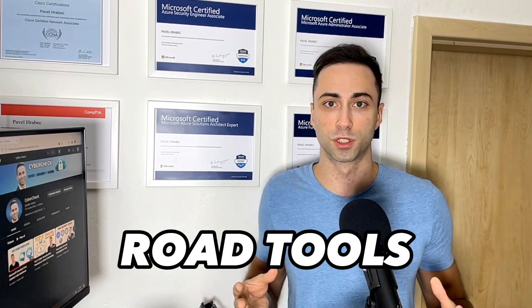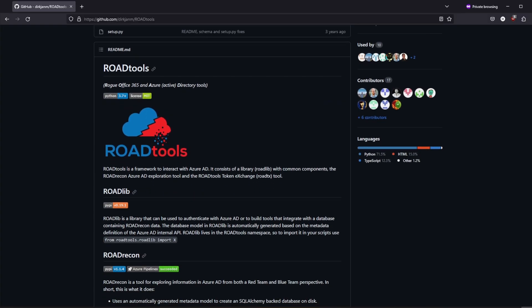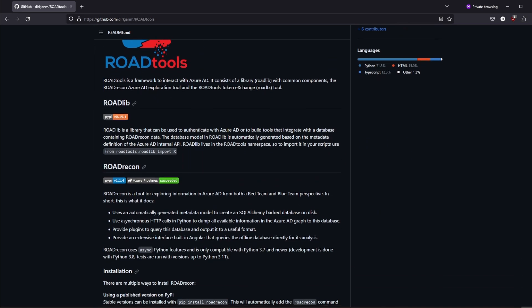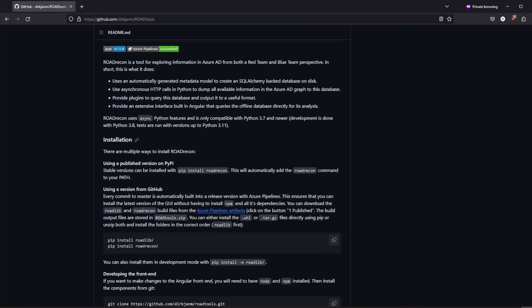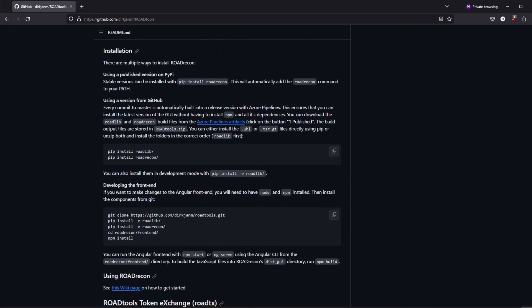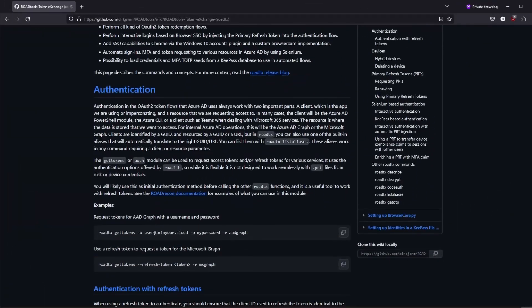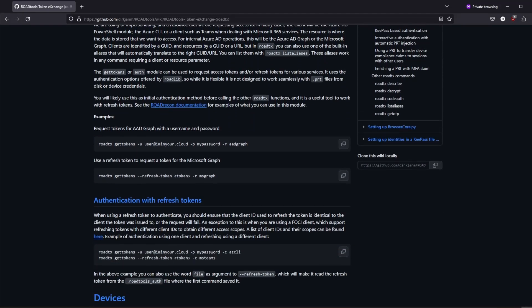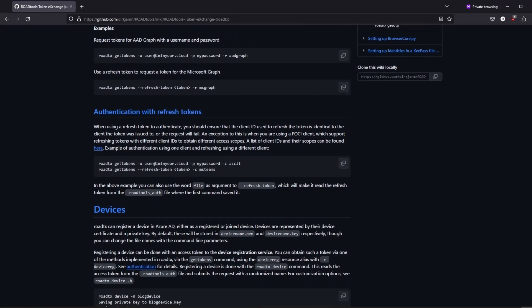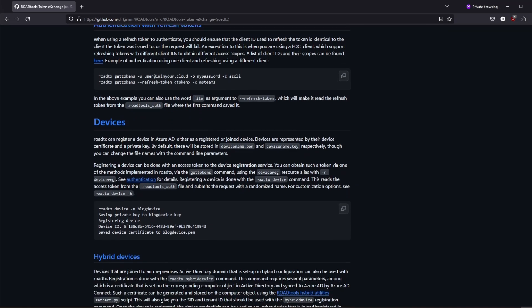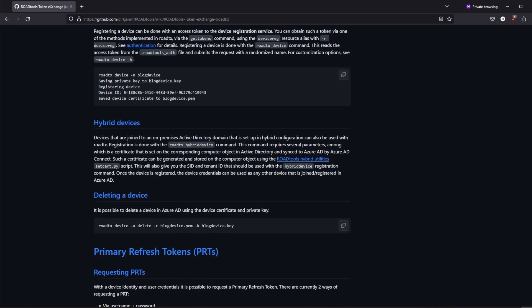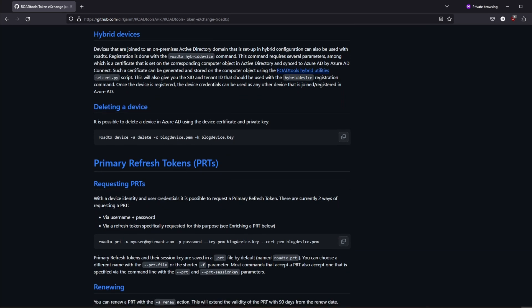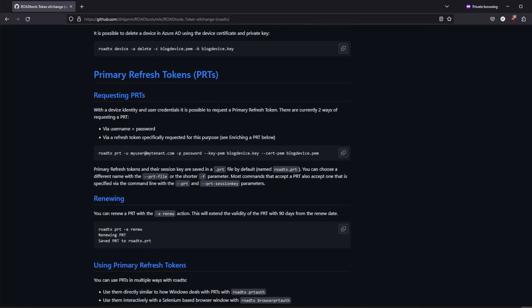Similar tool to Azure Hound is Roadtools, short for Rogue Office 365 and Azure Active Directory tools. Roadtools is a comprehensive suite for Azure penetration testing comprising different components. For example, Road Recon focuses on in-depth exploration of Azure Active Directory, providing detailed insight into Azure environment. For penetration testers, it's a valuable tool to uncover security weakness and potential attack paths.